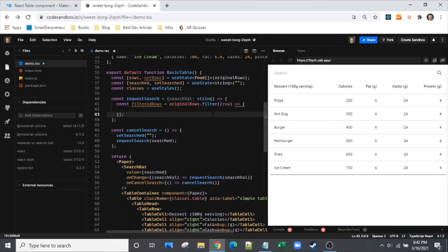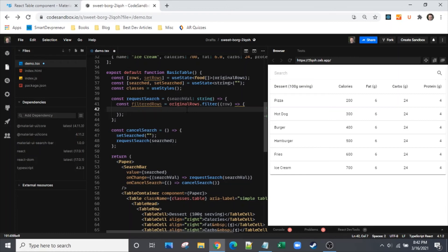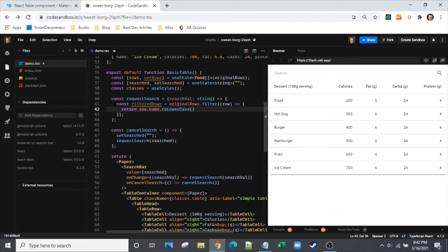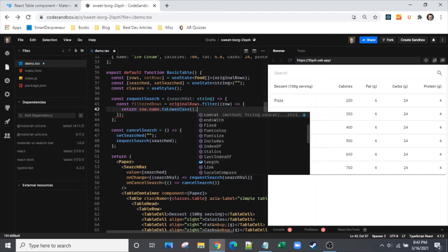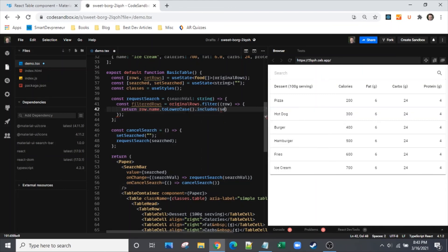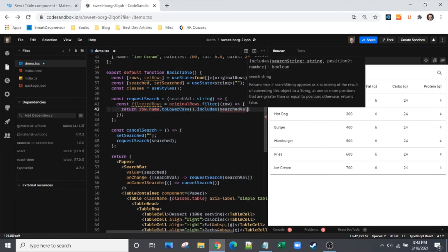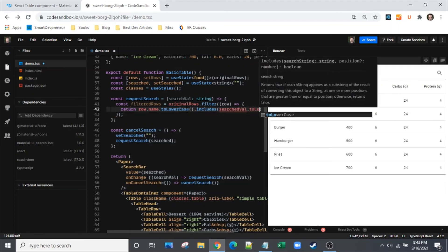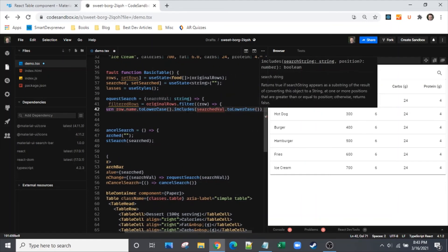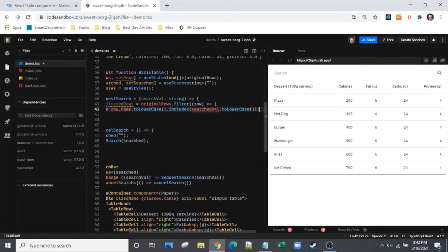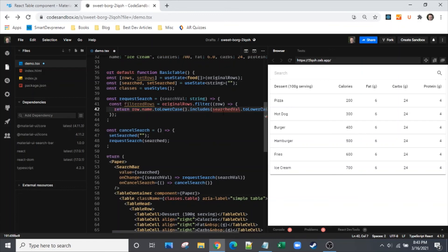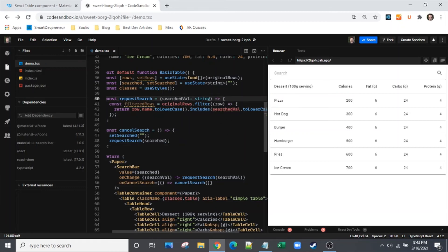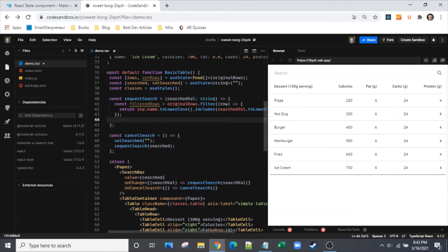This gets into why we have the original rows. We're going to use the dot filter function, just the built-in JavaScript. Row is just the element in original rows. We're going to say return this if row.name.toLowerCase - I always like to use toLowerCase, keeps things safer and easier. We'll say it includes the search value, and we'll take these filtered rows and say set rows filtered rows.